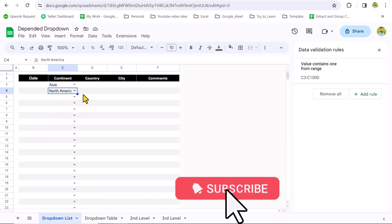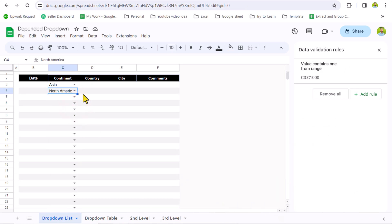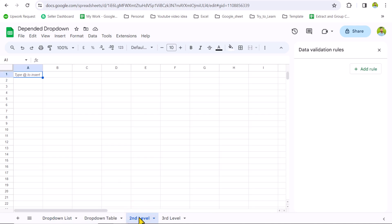Now I'm going to show you how to create a dependent drop down based on selected content. I have created two blank sheets — one is the second level sheet and the other is the third level sheet.